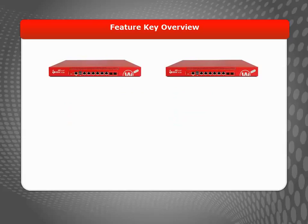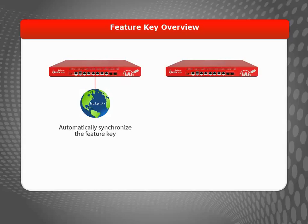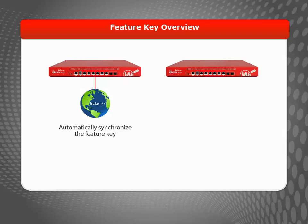There are two ways you can update or install the latest Feature Key on your Firebox. If your Firebox has Internet access, you can use the Web UI to trigger the device to synchronize the Feature Key. You can also do this in Firebox System Manager, which is explained in the Retrieve and Install a Feature Key Using WatchGuard System Manager video tutorial.